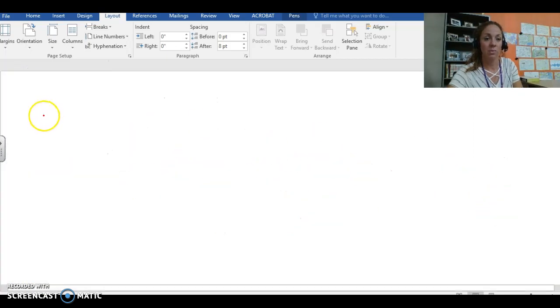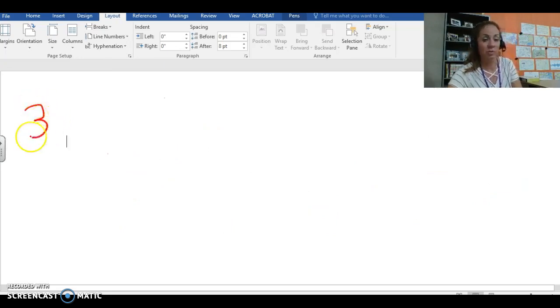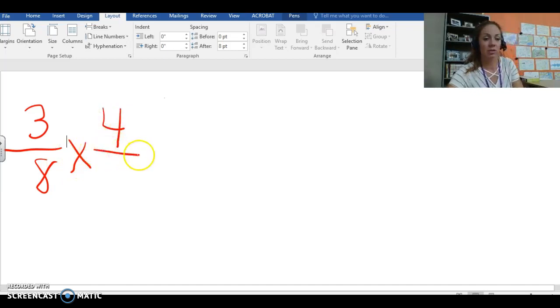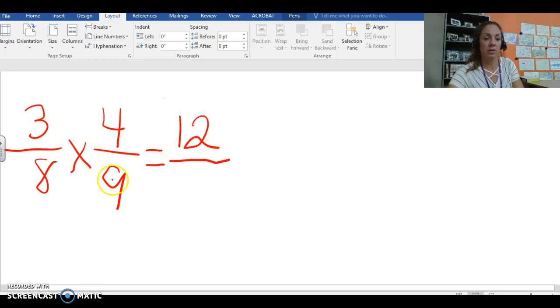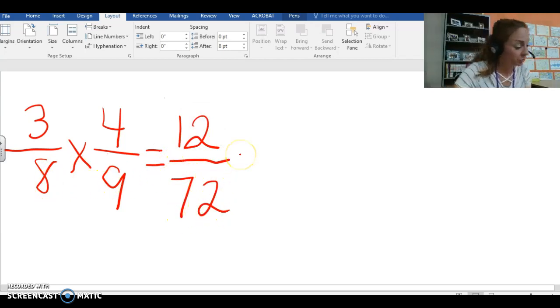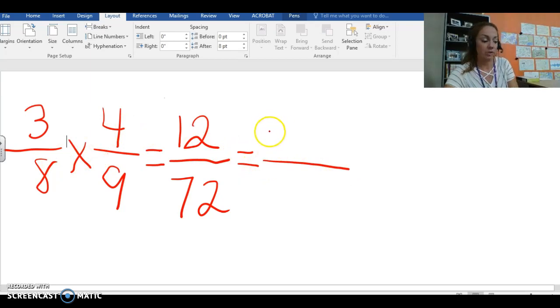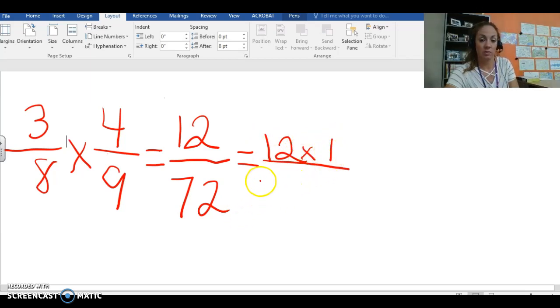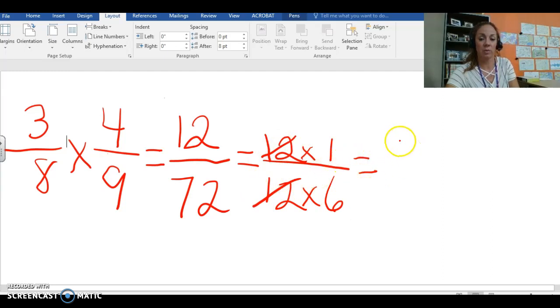Okay strategy number two is find a common factor and then simplify. So once again we will use 3 eighths times 4 ninths and just like on the last one we'll multiply our numerators 3 times 4 equals 12. And then our denominators 8 times 9 equals 72. If we factor these out a little or find our common factor which would be 12, 12 times 1 and for the denominator 12 times 6, the 12s cancel each other out and all we wind up with is 1 sixth.